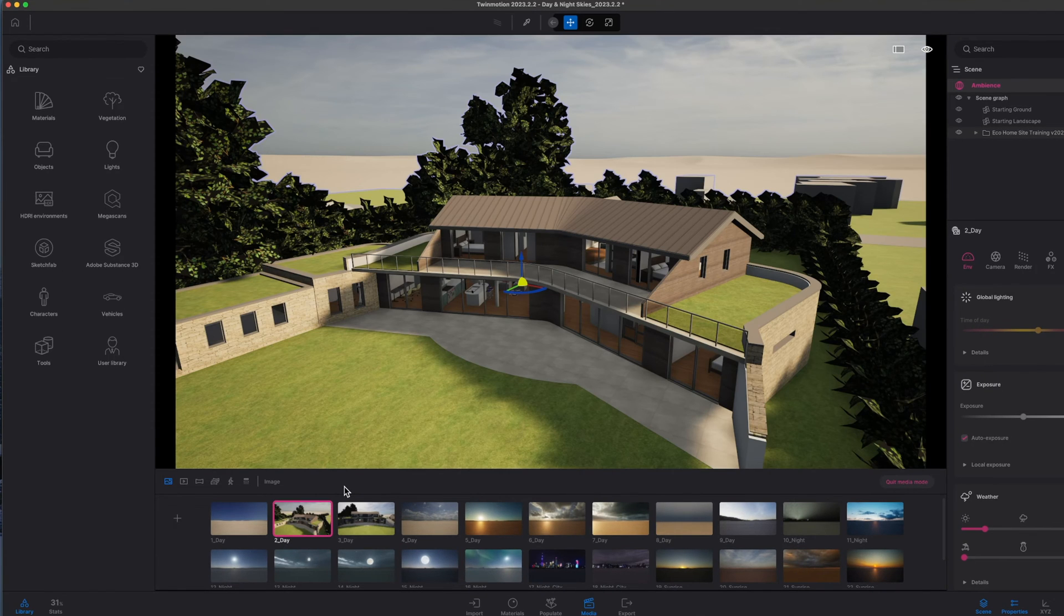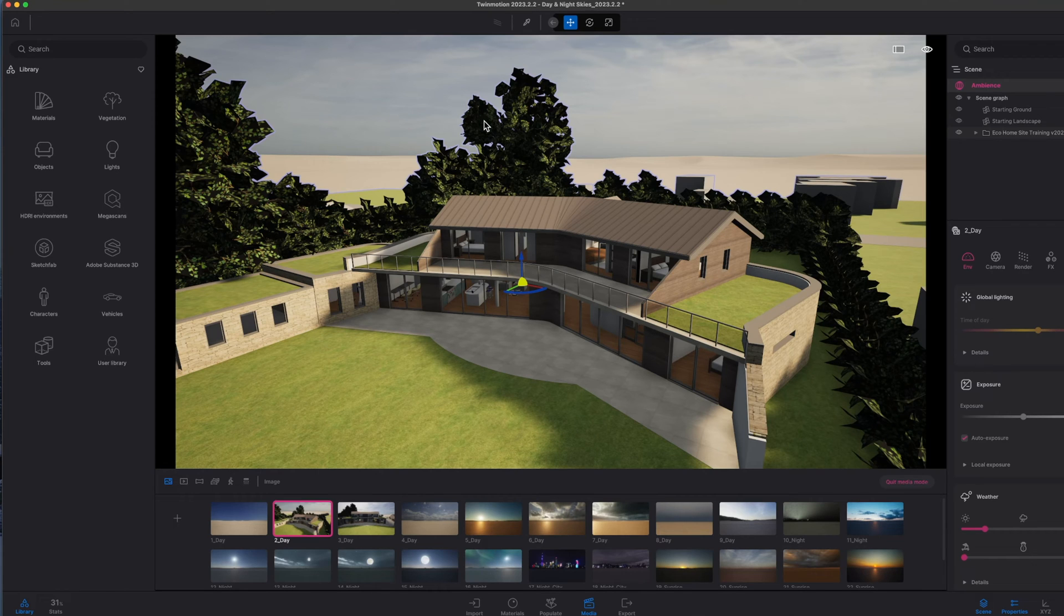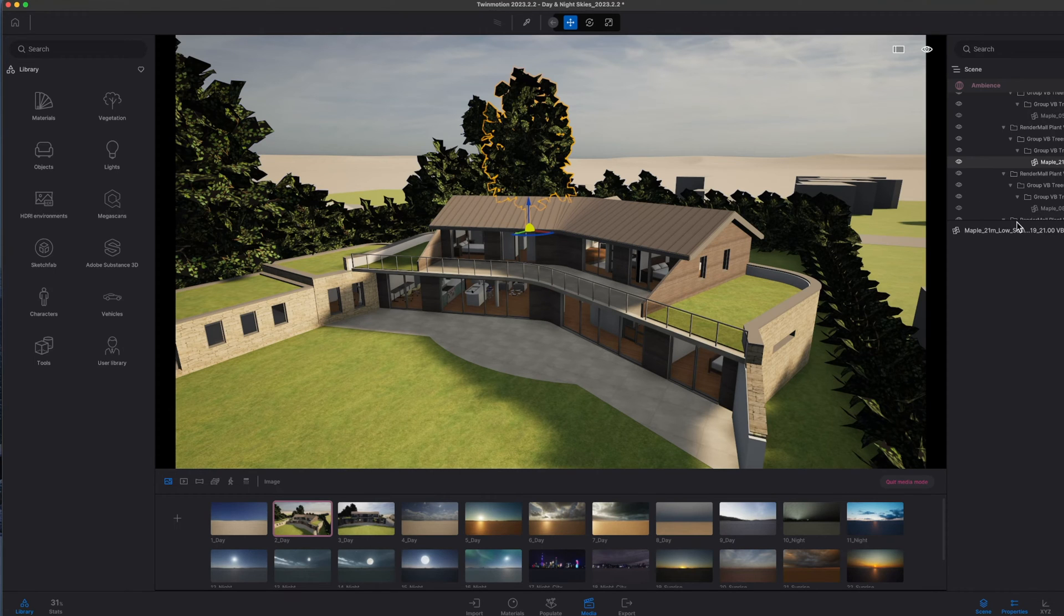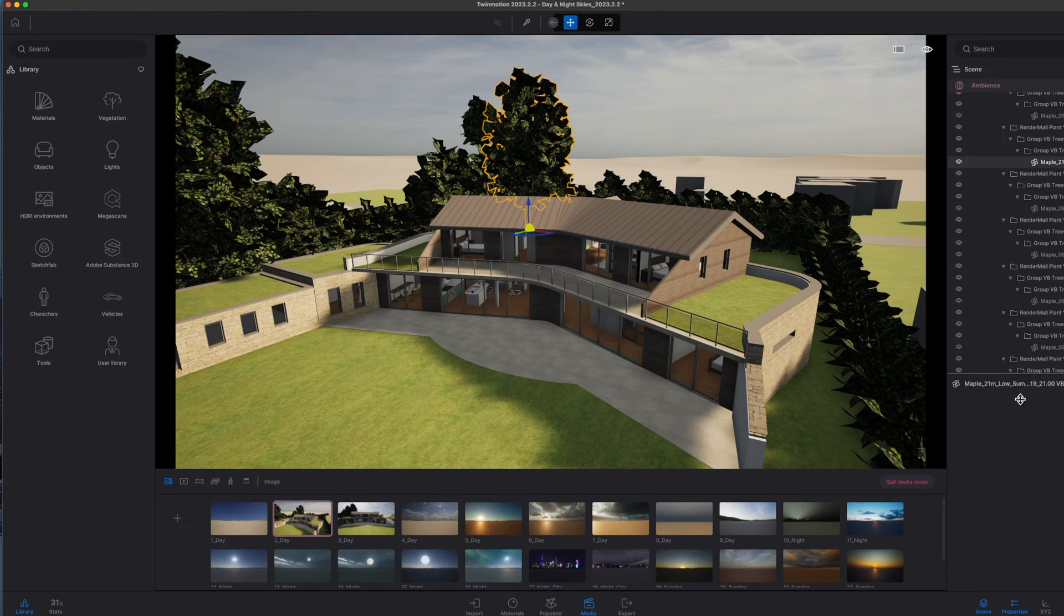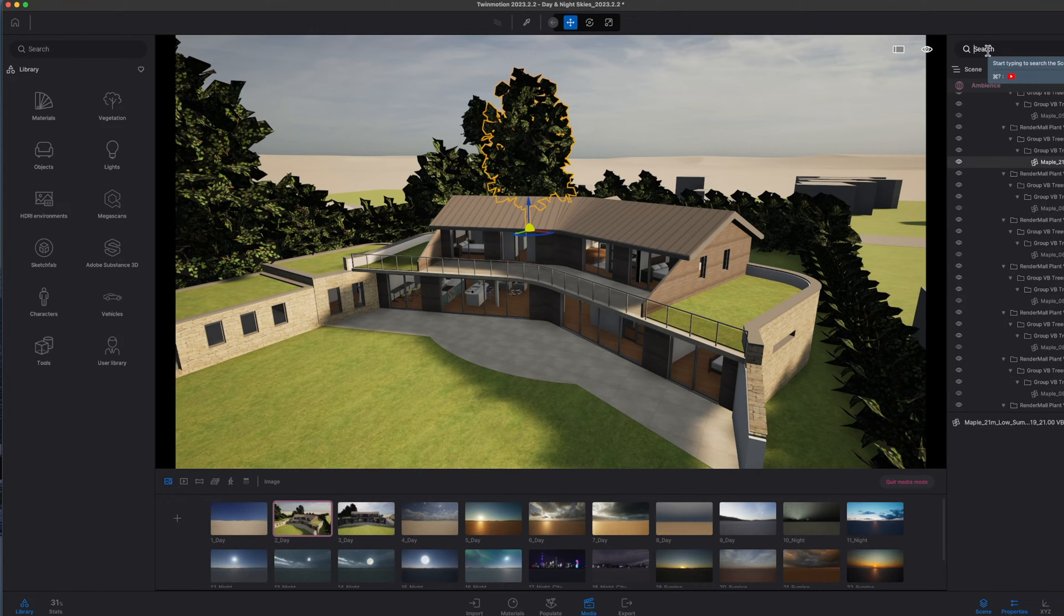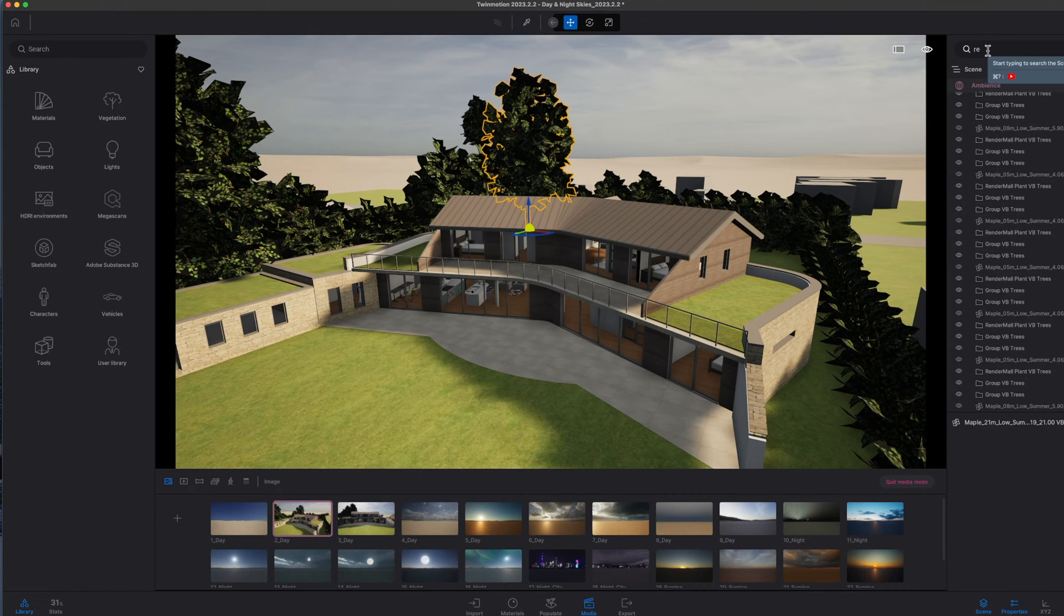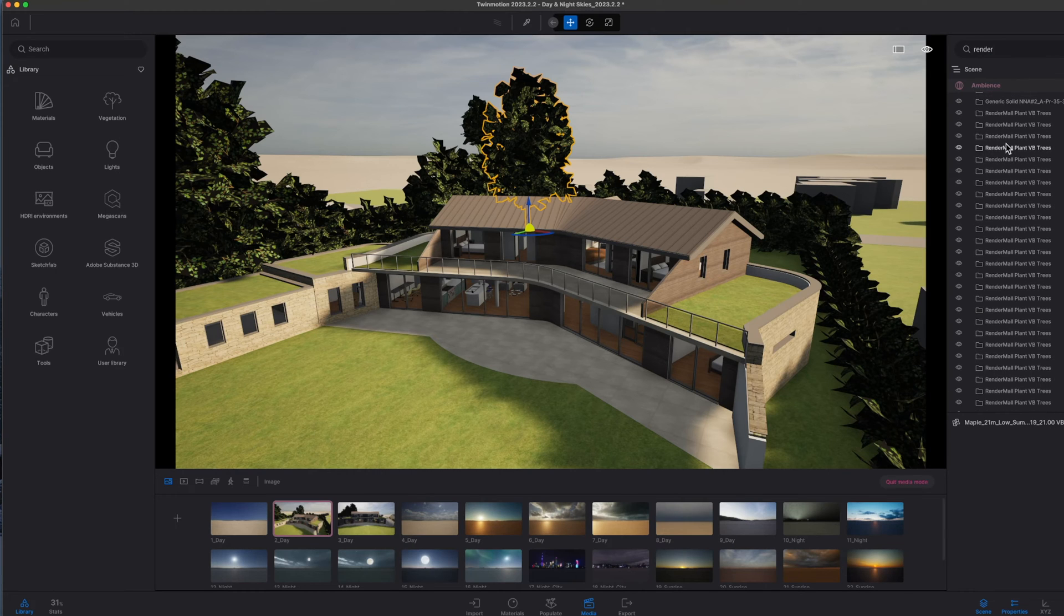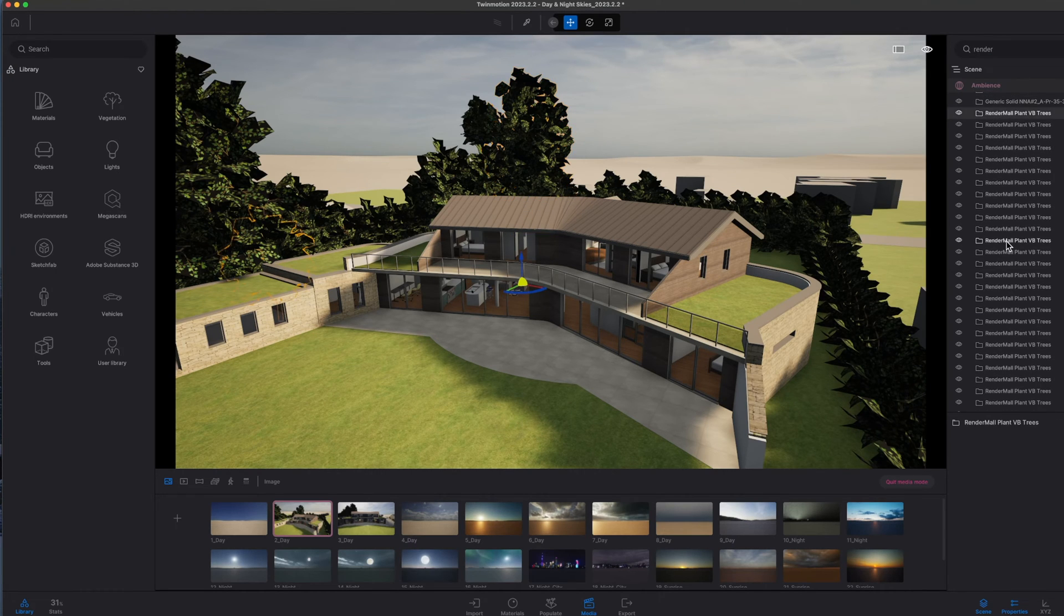The next thing I would probably do in Twinmotion is want to replace things like these trees. You'll notice that if you do click on the trees, all of the RenderMail plants that I was using in Vectorworks have actually come through. Now a great little tip here is if I go and type in 'render' as a filter, basically what it will do is select all of the RenderMail plants that I'd used in Vectorworks.